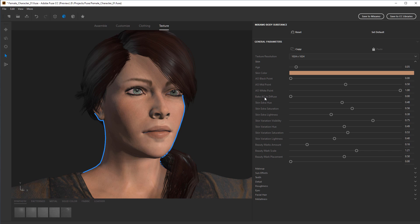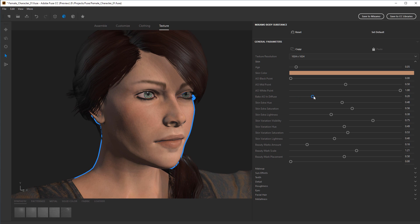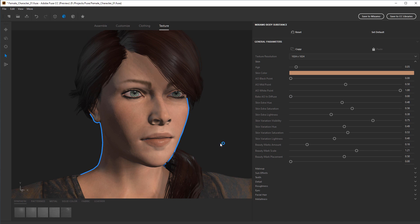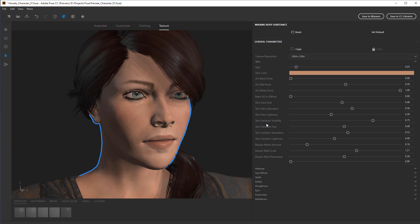One option to note is bake AO in diffuse — ambient occlusion — which places generalized shadows in concave areas like around the nose and ears directly on the texture. That's useful for real-time engines, but since we're going to render with proper lighting, we won't use it here. What I want to look at is the skin variation and sun effects, since the character has a lot of grunge and wear on the clothing that we want to match with the skin. I'll go into the skin variation settings, which are in the lower half of the skin settings.